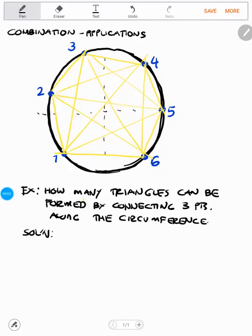Hello guys, this is Engineer Dario from Free Engineering Review Center. In this lesson, I'm going to discuss one of the applications of combination in geometry problems. The problem is: how many triangles are formed by connecting three points along the circumference of a circle with multiple line segments?